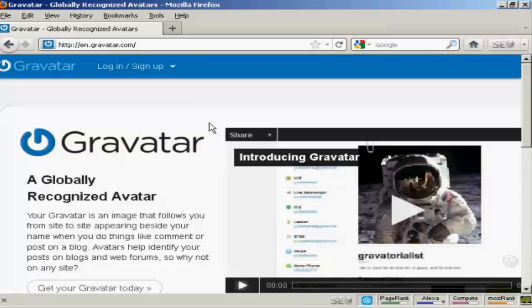In this video I'm going to show you how to get and use Gravatars in your WordPress blog. Gravatars are globally recognized avatars and they allow you to place this avatar beside posts in blogs and other sites. If you haven't got a Gravatar already it's very easy to get one.